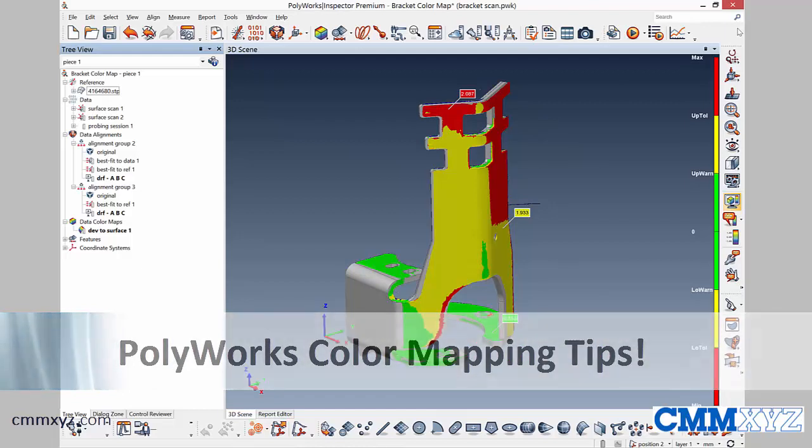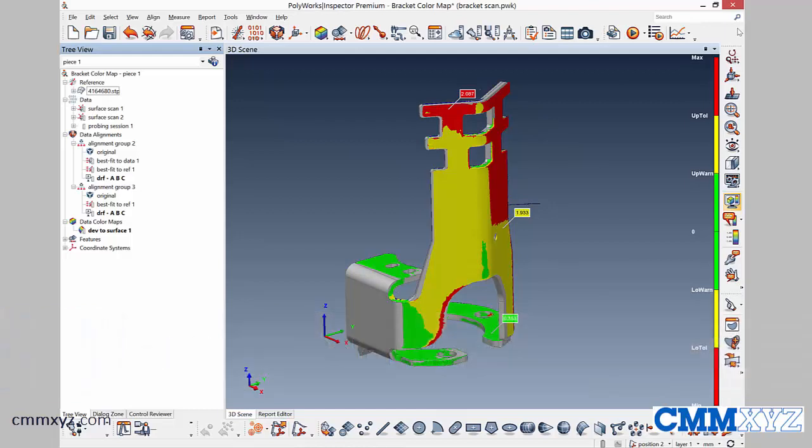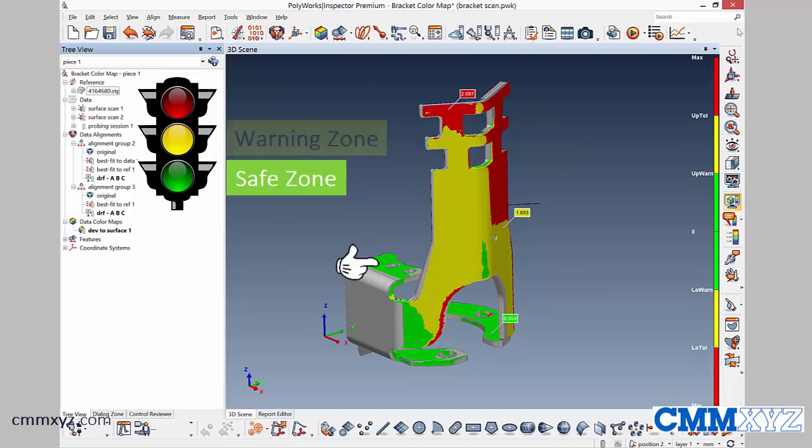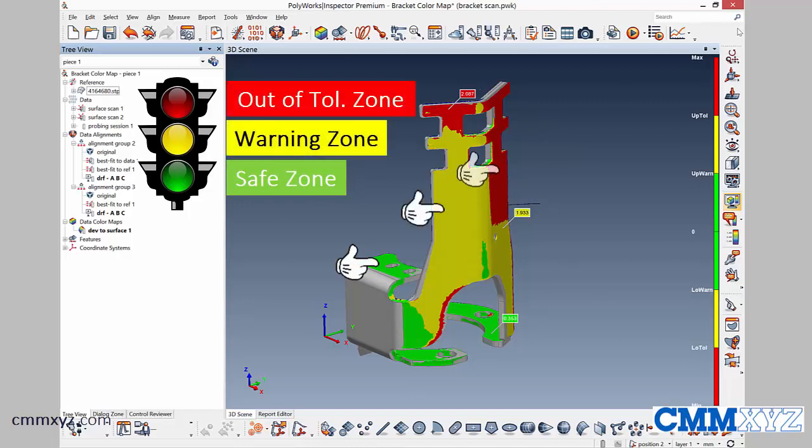Okay, so you can see my part here. I actually scanned this a couple weeks ago in a training session. I've got the traffic light scale set up, so I have three zones. I have the safe zone in green, the warning zone in yellow, and the out of tolerance zone in red.